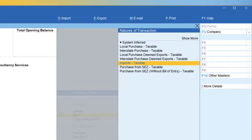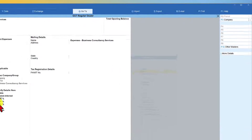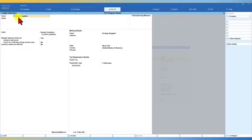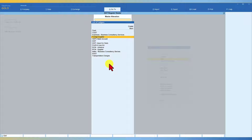If you're going to use this ledger as a common ledger for transactions like import, local procurement, and others, then if you select 'System Inferred,' Tally will automatically consider the type of GST to be charged based on the party's state or country. We are going to create a ledger called 'Foreign Supplier' under sundry creditors with country set to other than India and registration set to unknown, so Tally will automatically infer this as import taxable. Now we are ready with the masters to capture the import of service.